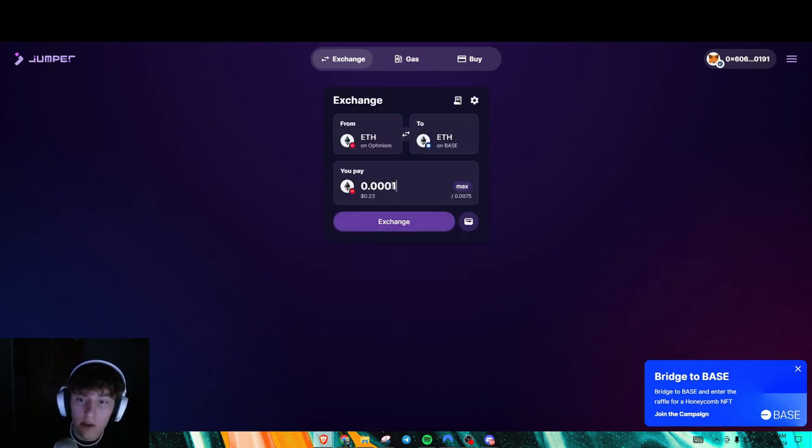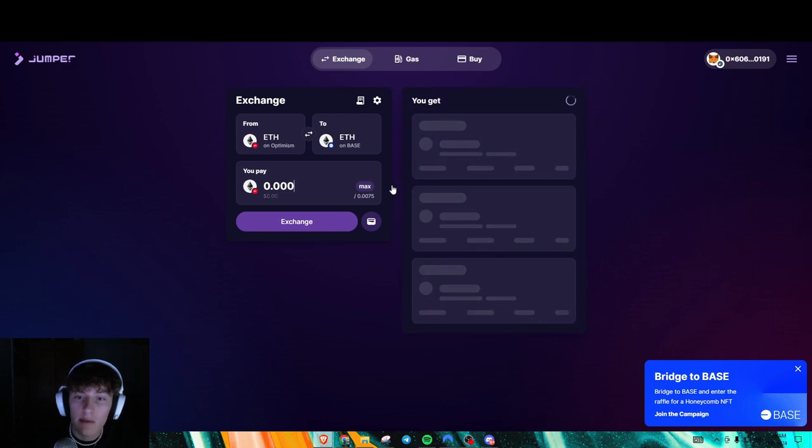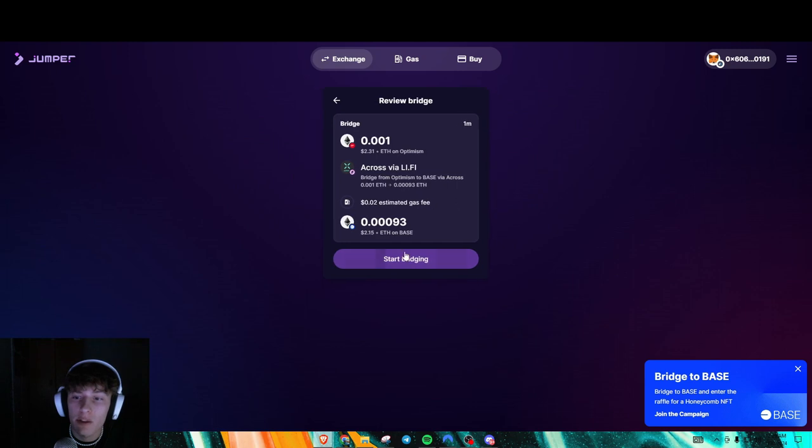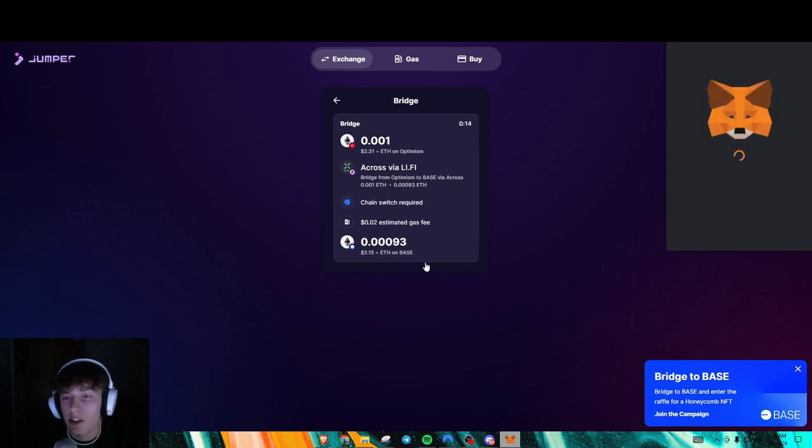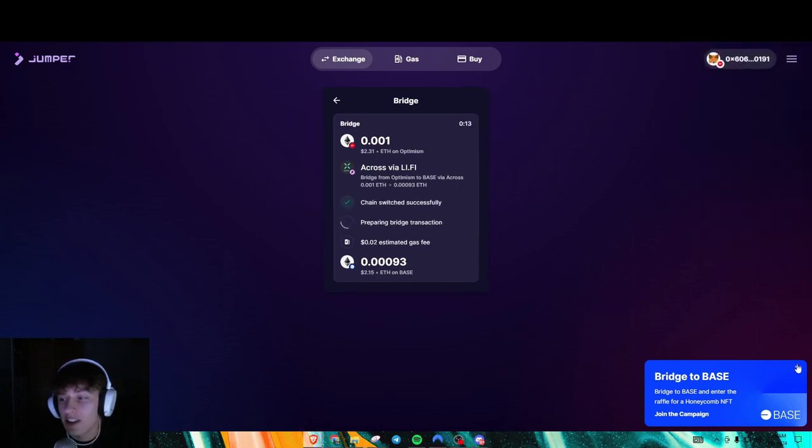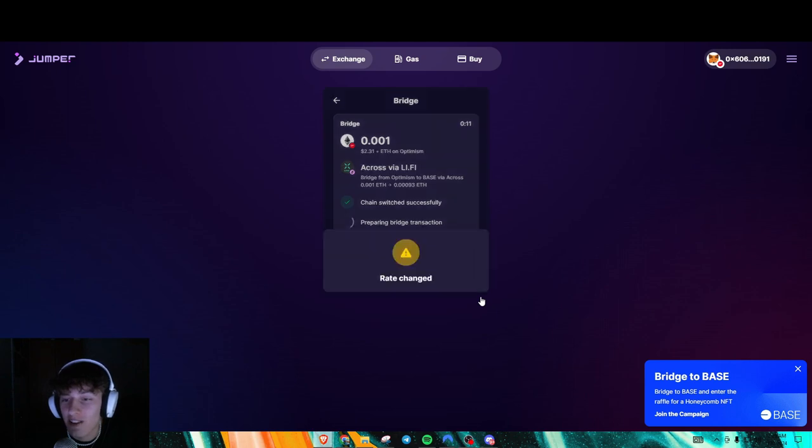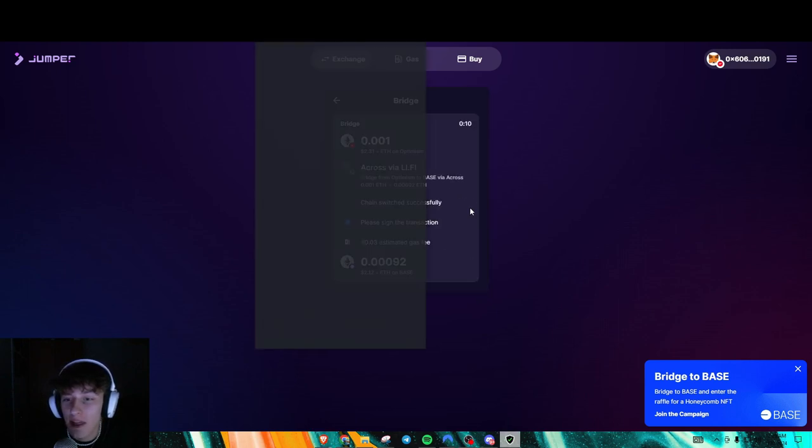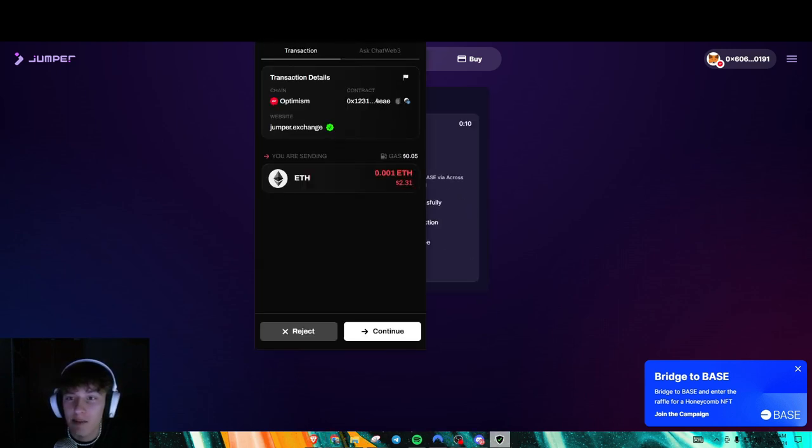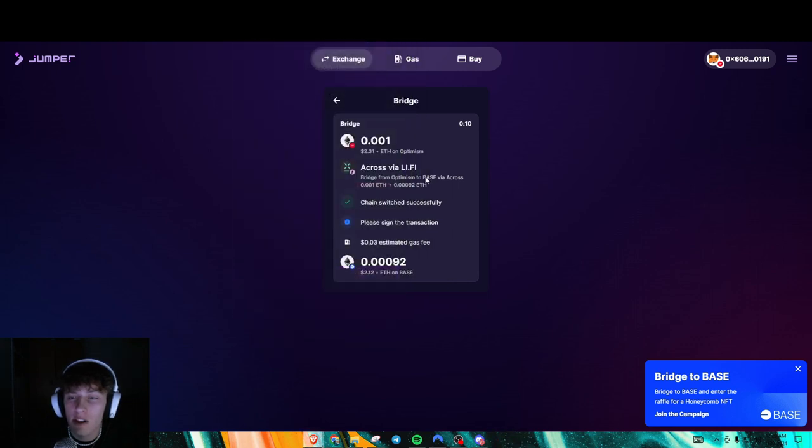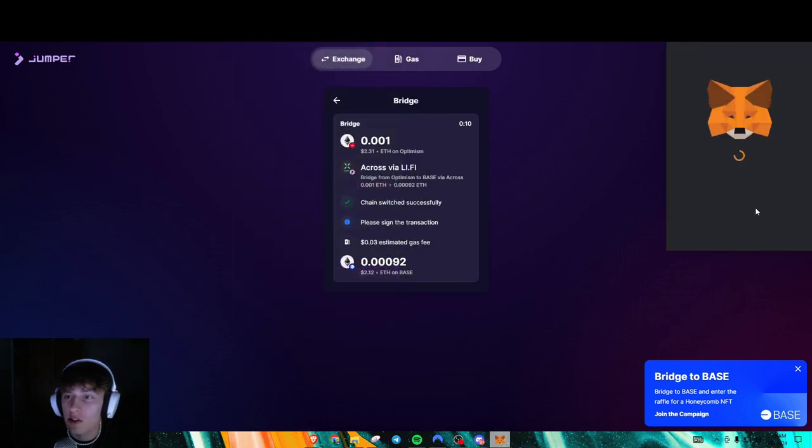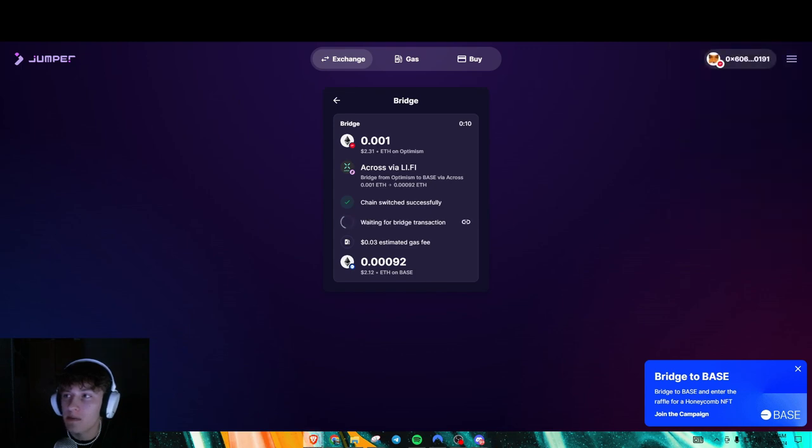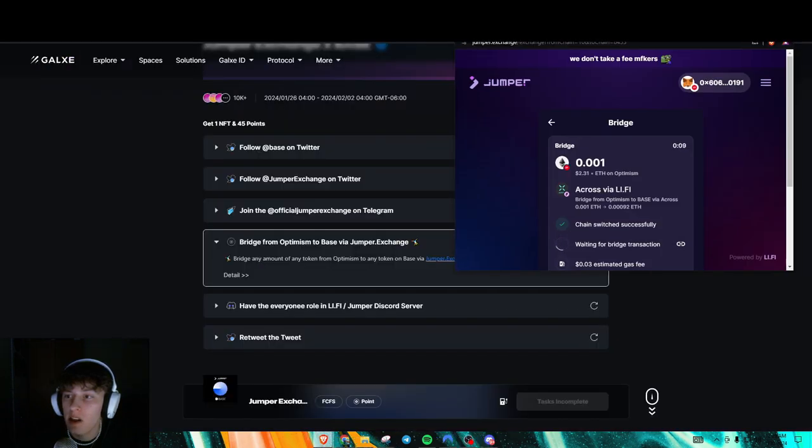0.001 because we don't have much on here. Okay. Right here. Boom. Using the across bridge. I know the across bridge is actually really good. I have a, let's just say I have a lot of volume through the across bridge. And I don't think it matters how much you send on here. All you got to do is just get a quick transaction in.